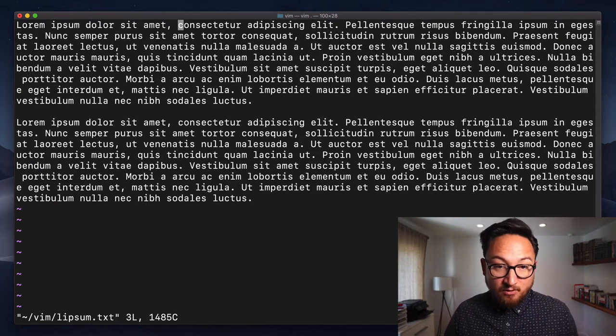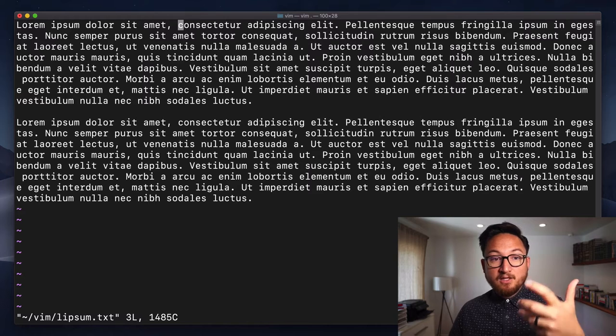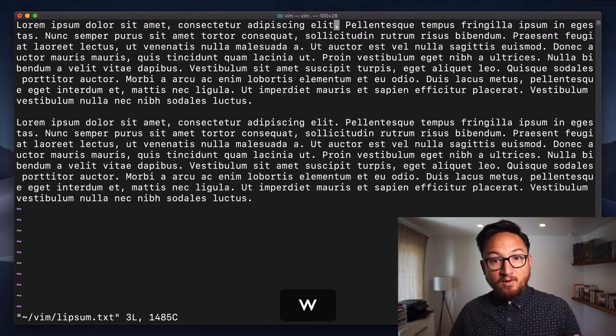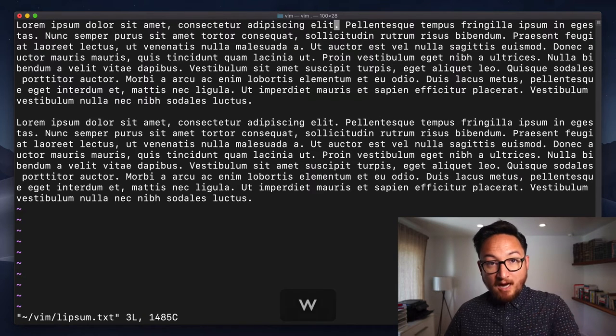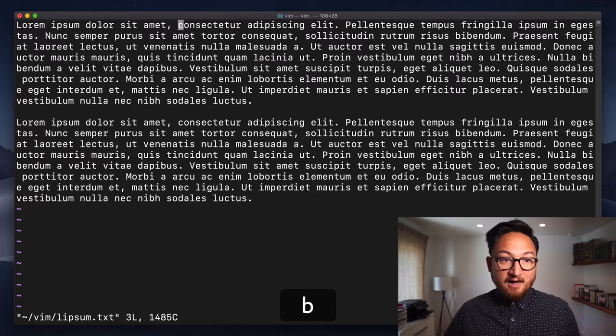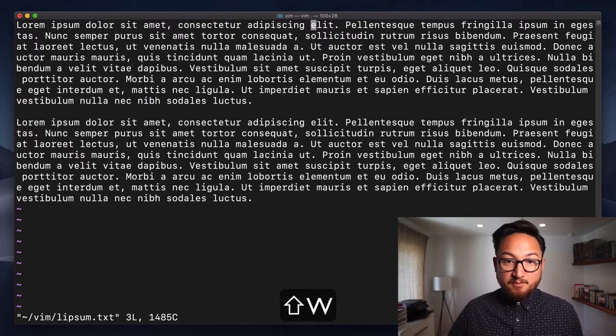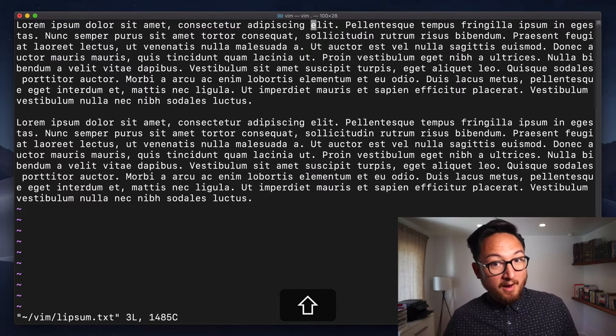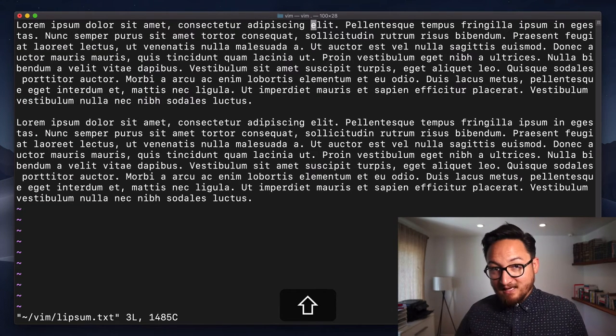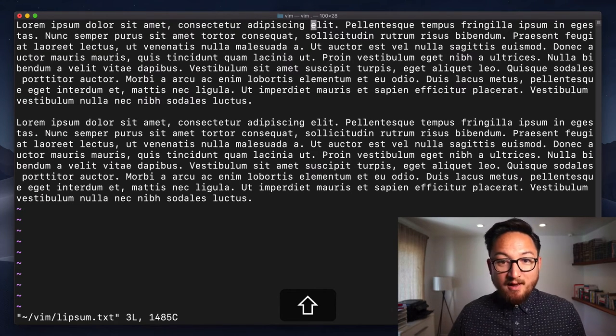But by default, in general, know that the lowercase w is going to go by words, and it's going to stop on these special characters. The uppercase W is going to go by words to the beginning of the next word, but skip characters like period.